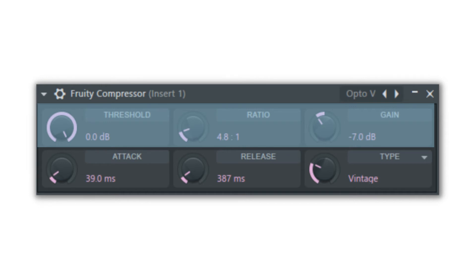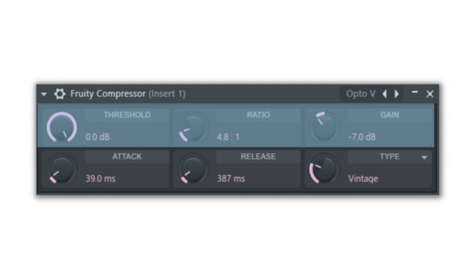The ratio knob is the amount of compression, where the number on the left is how loud in decibels the sound needs to go above the threshold setting to allow 1dB increase. So, if your threshold is set at negative 10dB and the ratio is set at 15 to 1, then a sound that plays at 30dB louder than your negative 10dB threshold will cause the compressor to only allow a 2dB increase in volume of the sound.